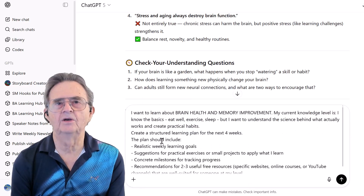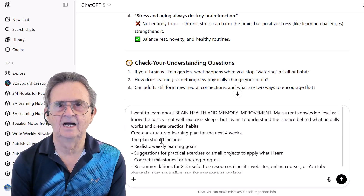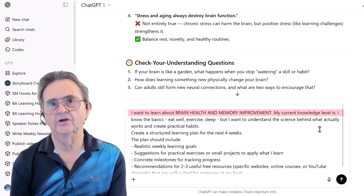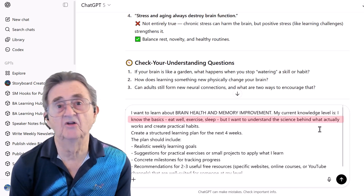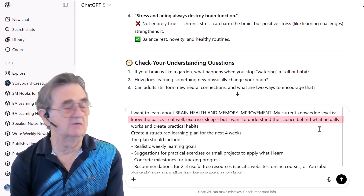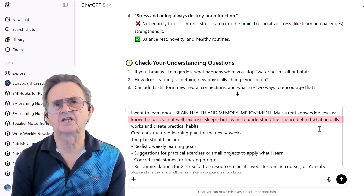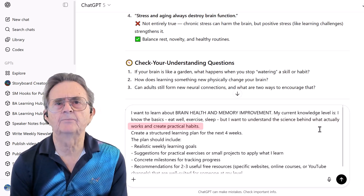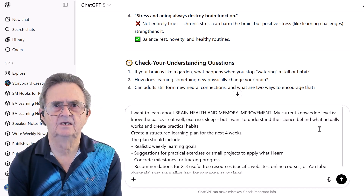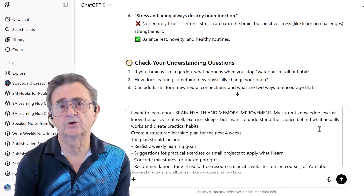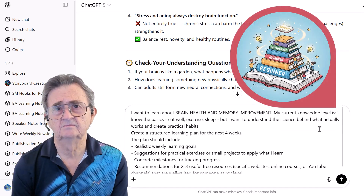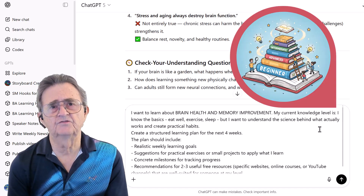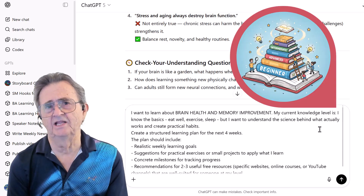Here's my prompt, already pasted in. I want to learn about brain health and memory improvement. My current knowledge level is: I know the basics — eat well, exercise, sleep — but I want to understand the science behind what actually works and create practical habits. Notice I'm telling it my current knowledge level. That's important — I don't want beginner explanations of things I already know. I don't want to waste my time on that.